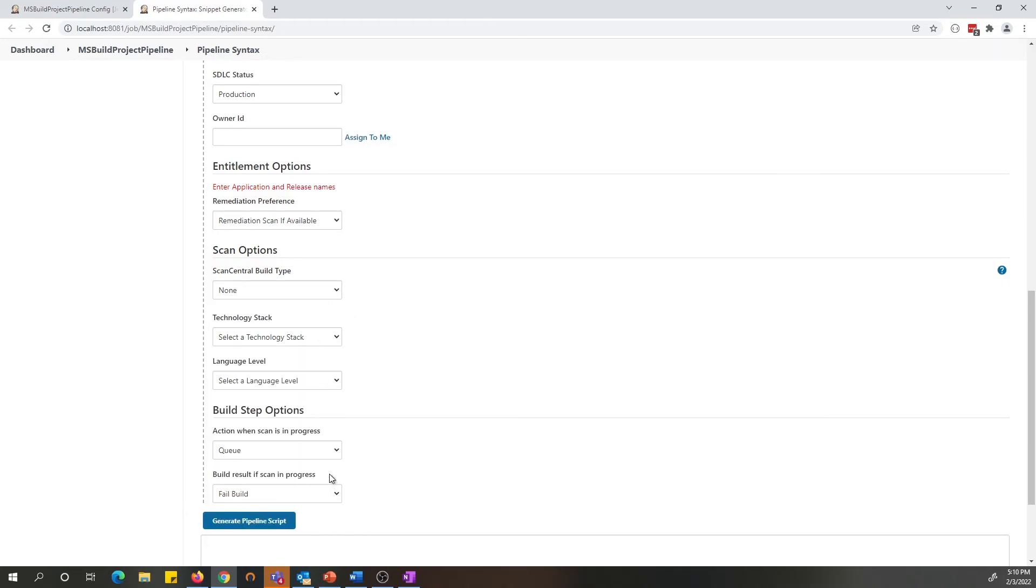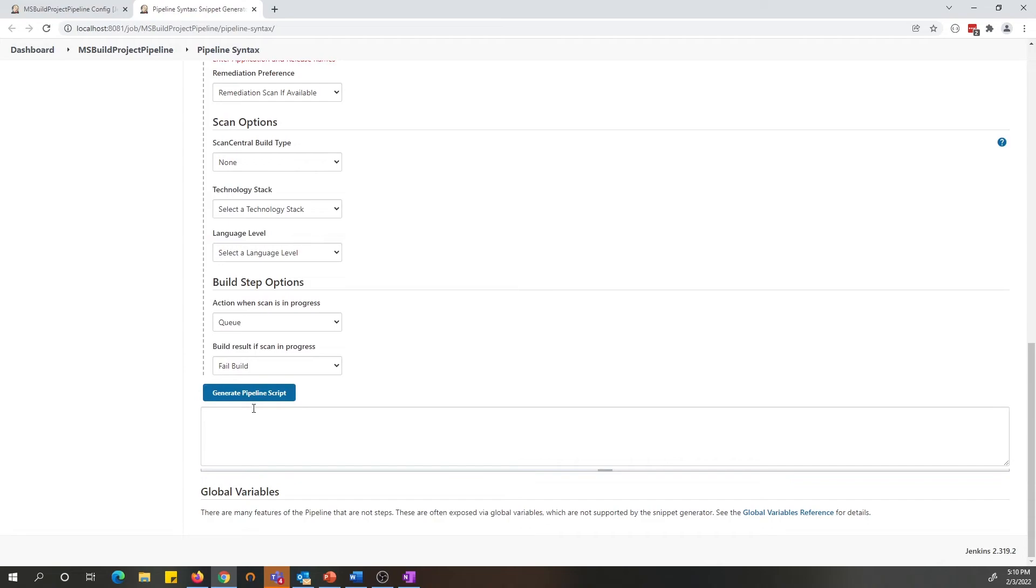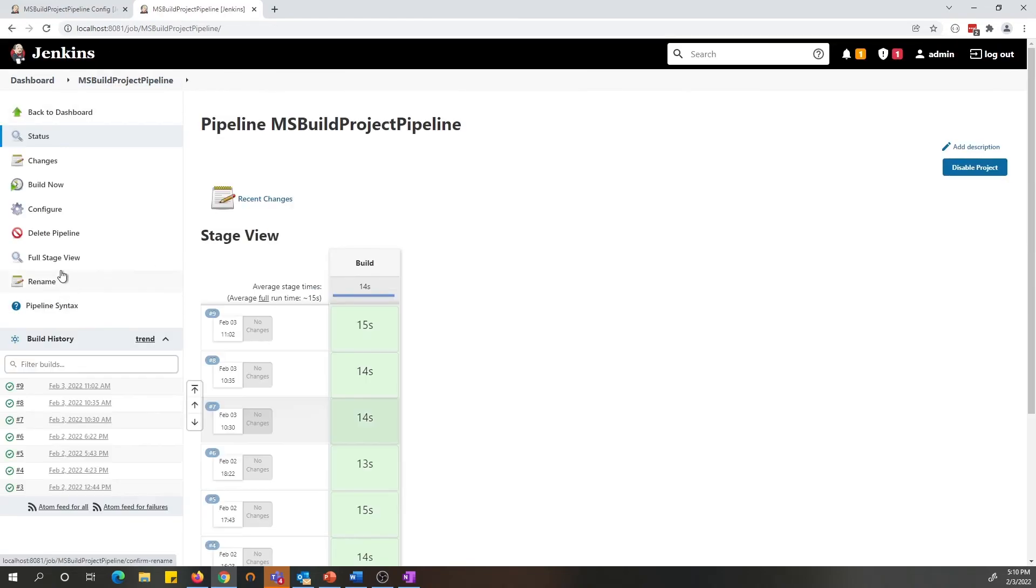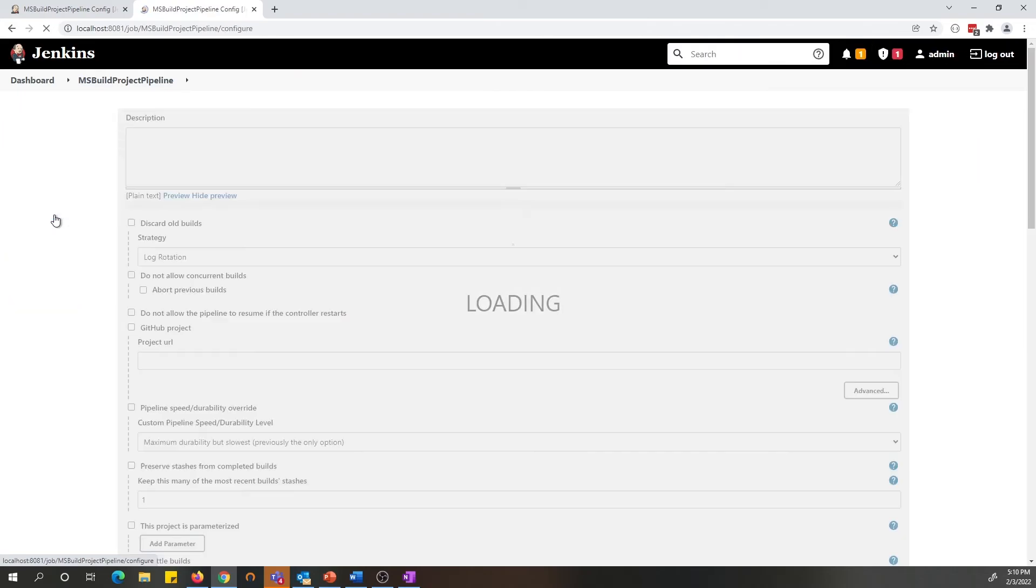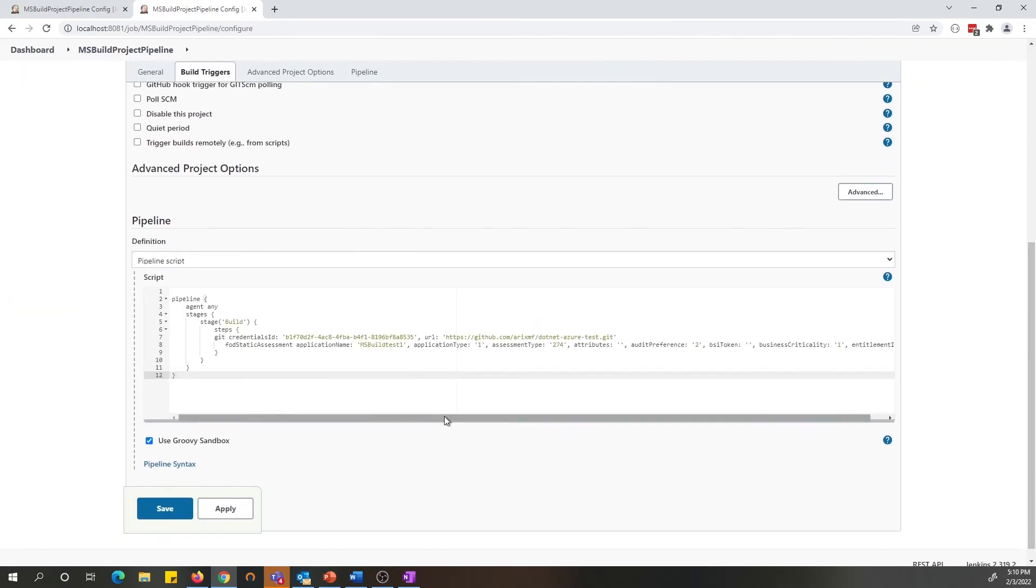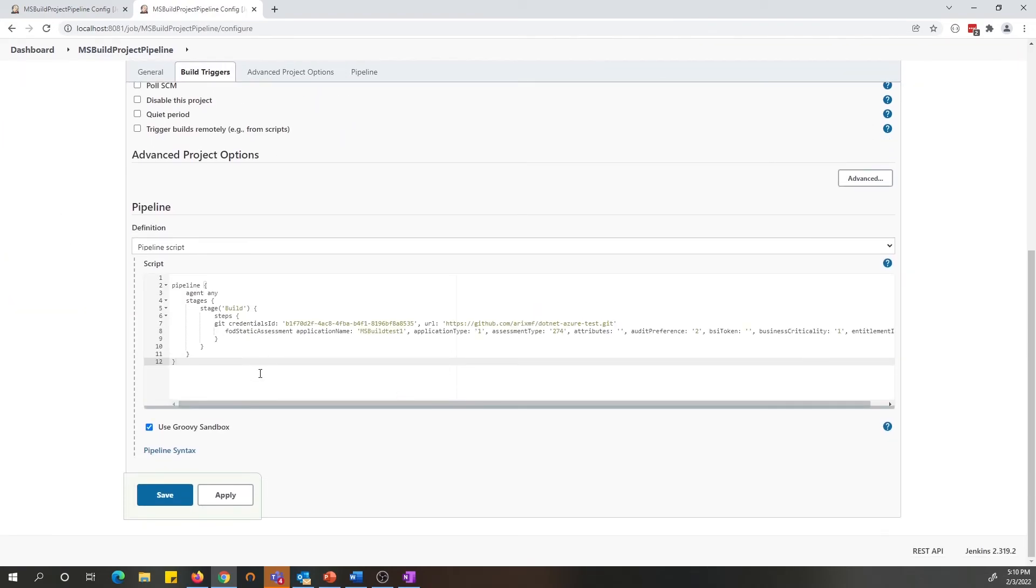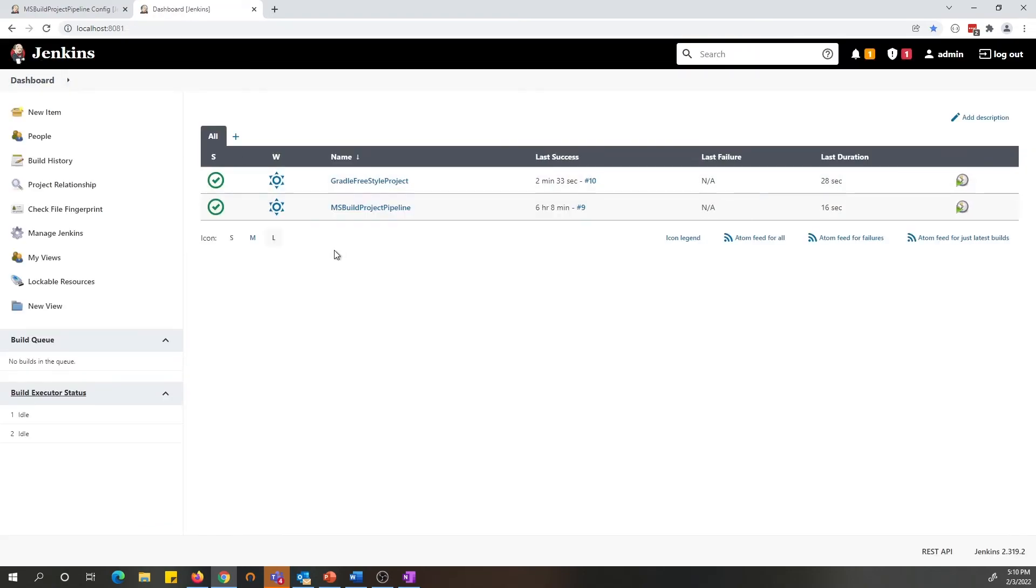Once you have all this information filled in, you can generate the pipeline script, and you can copy the script and paste it into your configuration for this pipeline. Once you have your configuration all set up, you can go ahead and run this pipeline.